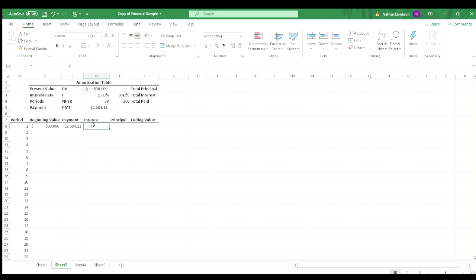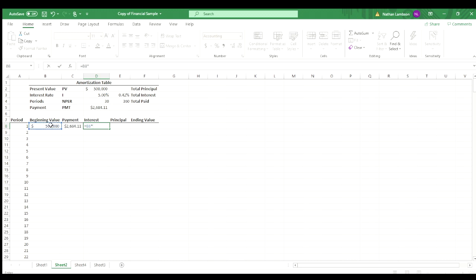So to find the interest on our beginning value, or like what that interest is on that first month, we're going to do equals the beginning value, and then multiply the monthly interest amount.